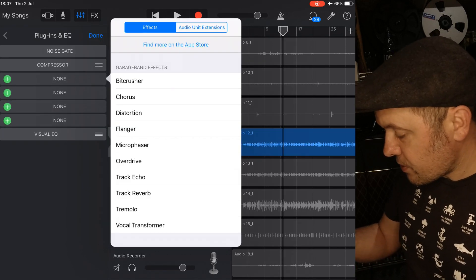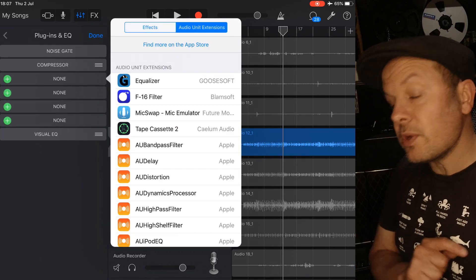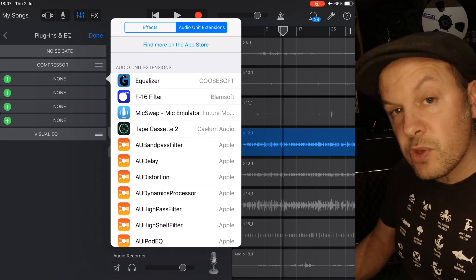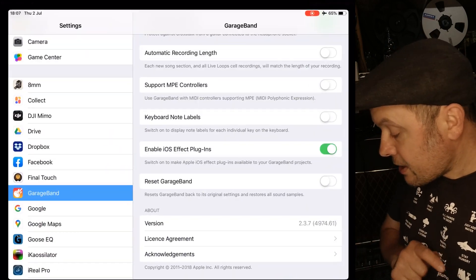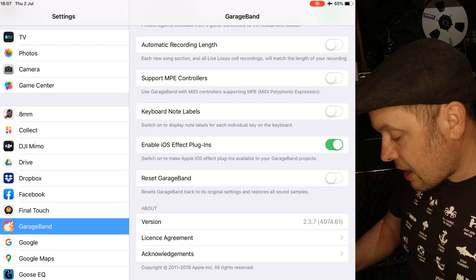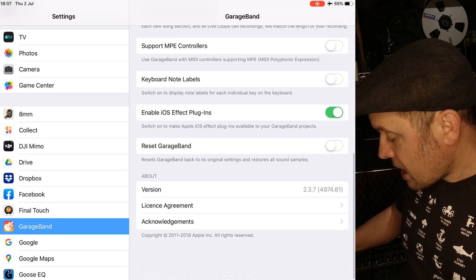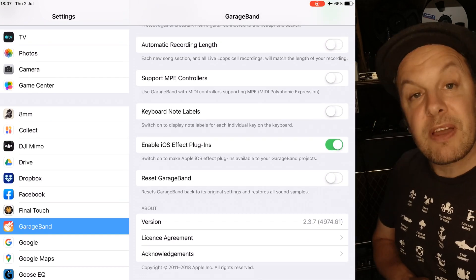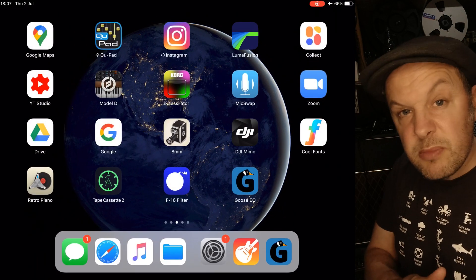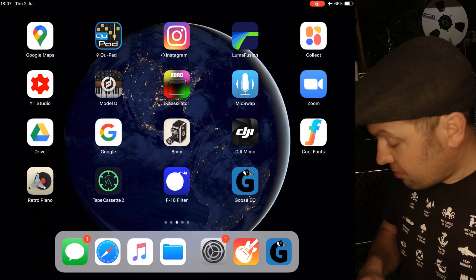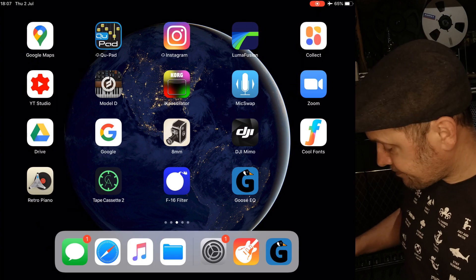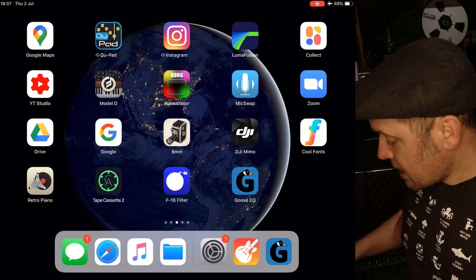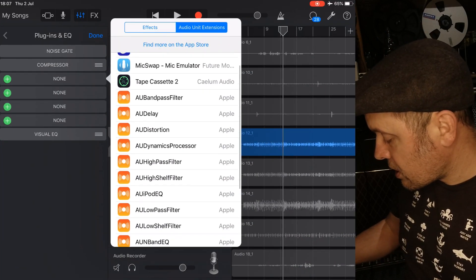click the green plus, go to audio unit extensions. Now, just as an aside, if you can't see those, you have to go to settings, find GarageBand in your main settings, and then enable iOS effect plugins. That must happen first. Sometimes it's switched off. Mine wasn't, but sometimes it is. It saves a bit of memory. So if we go back into GarageBand,